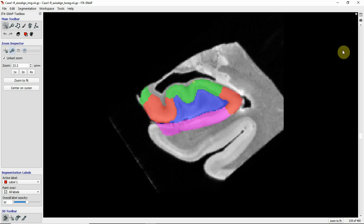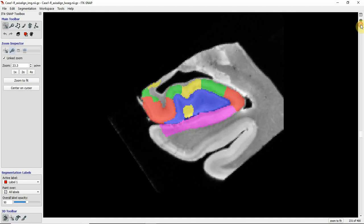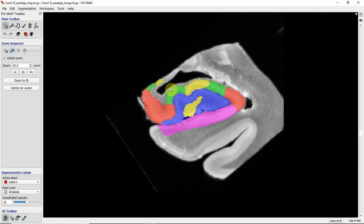The stratum radiatum lacunosum moleculare can also be seen on in vivo images of high enough resolution. Going further posterior you start to see the yellow region CA3, which appears on the top, in the uncus, and also in the middle portion of the dentate gyrus here.